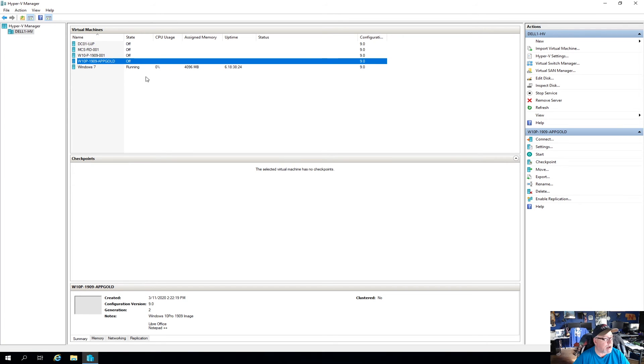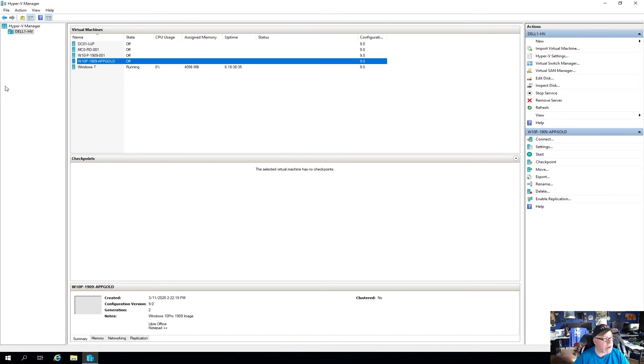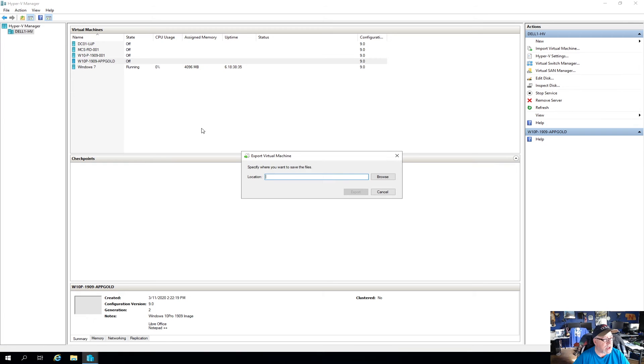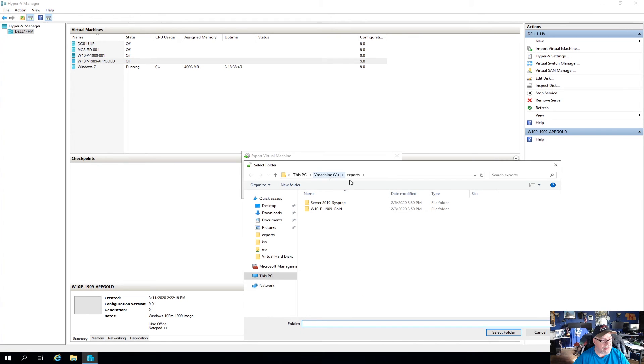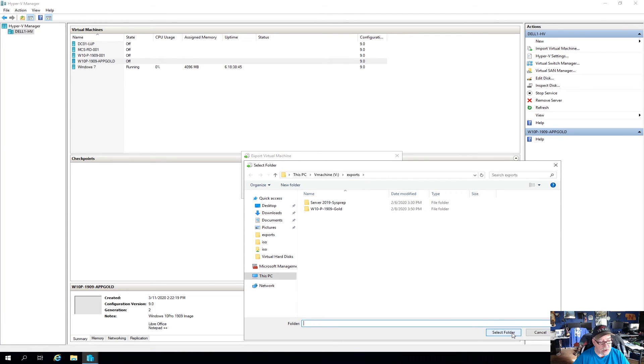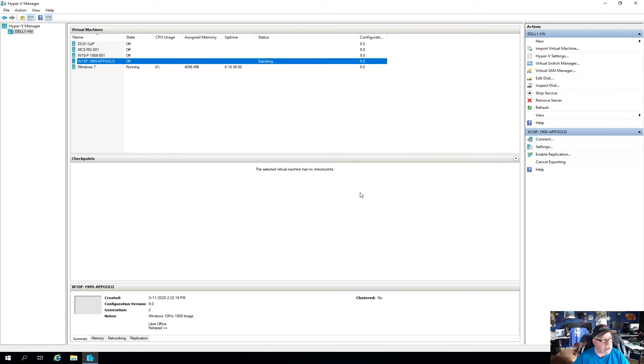And the next thing we want to do is export it so that we can make copies of this next time. So we can either highlight it and come over here and choose export, or we can just right-click and choose export. And we're going to save that to our V drive, our exports. We have to save it here before we can copy it over to the Synology now. So go ahead and select that folder, click on export, and we'll come back when that's done.